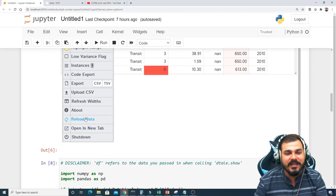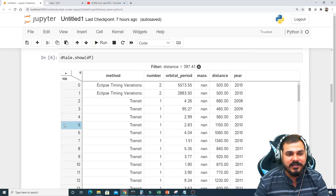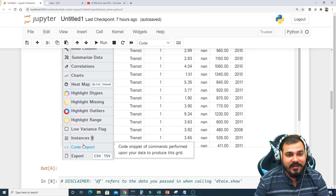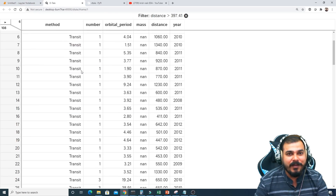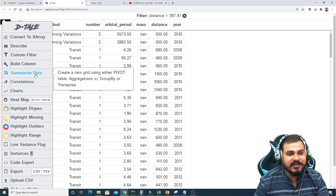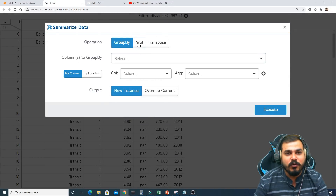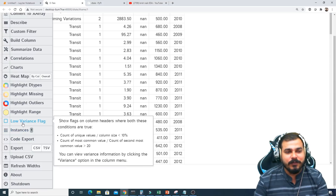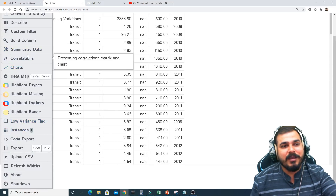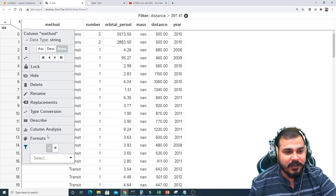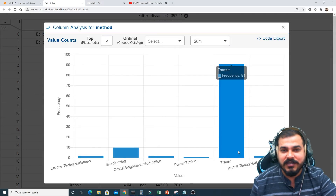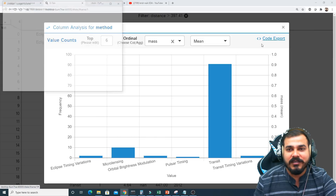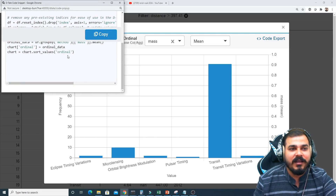There are many more features: a Reload option, Code Export, and opening a new tab. In the new tab you can do operations like Summarize Data, Group By, Pivot, and Transpose. If I click on method column analysis, it shows column-level analysis with mean and other statistics — and Code Export is available here too, giving you the corresponding code.